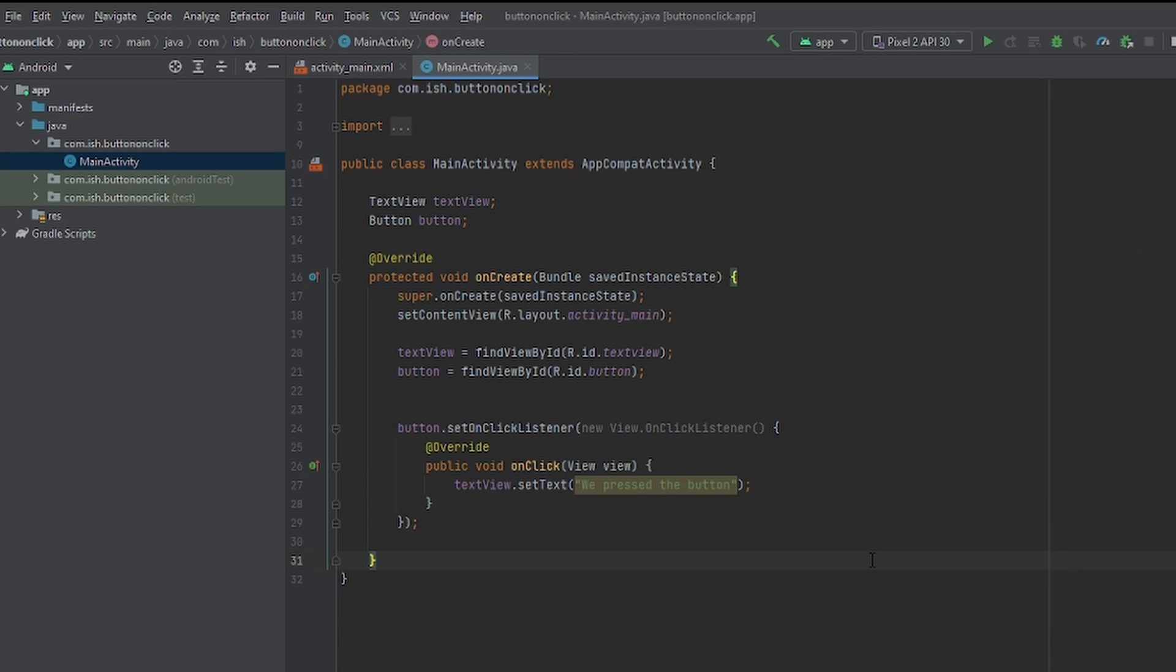And basically, this is all that we need. See? So to create the OnClickListener button, you do Button.SetOnClickListener.